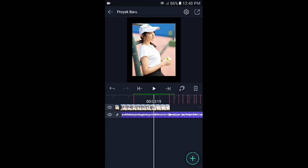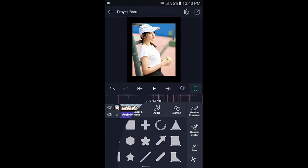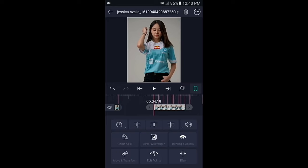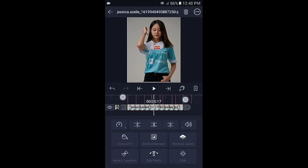Silahkan geser ke tanda berikutnya, kemudian tap icon panah yang ke kanan, lalu masukkan 1 buah foto. Untuk foto yang kedua, langsung saja paskan ke detik 06 banding 28.